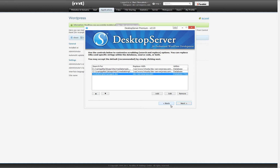Upon clicking next, DesktopServer analyzes your files and displays a list of what it has determined to be the best search and replace options. If you notice that it is missing a dev URL to be replaced with your domain, you can manually add it here. In most cases you should not need to do anything. If you did not select the customize scrubbing option, DesktopServer automatically moves on to the next step. Once you have determined that everything looks okay, click next.